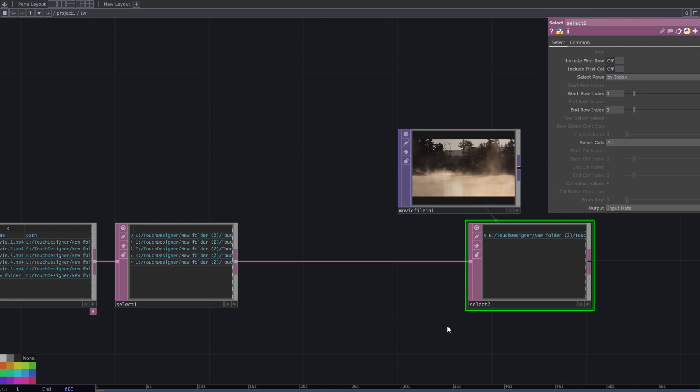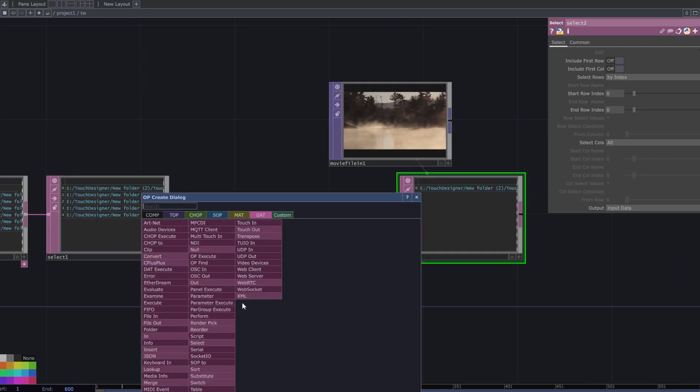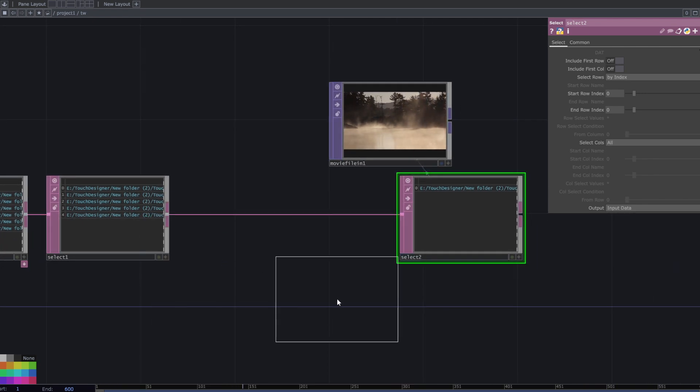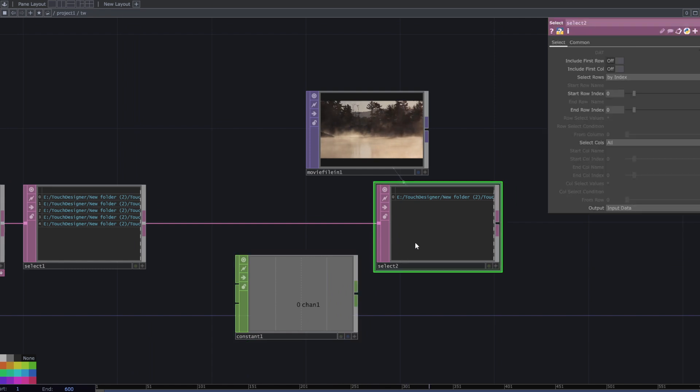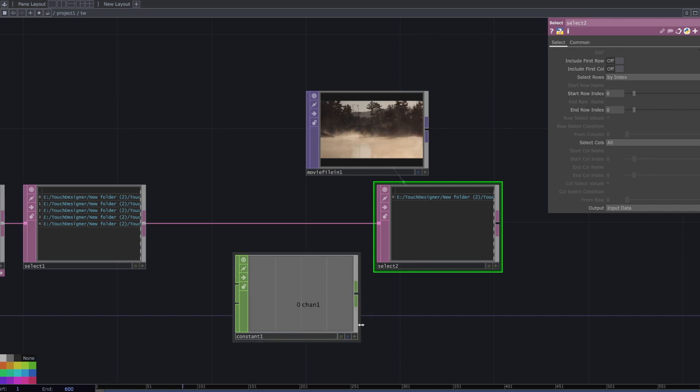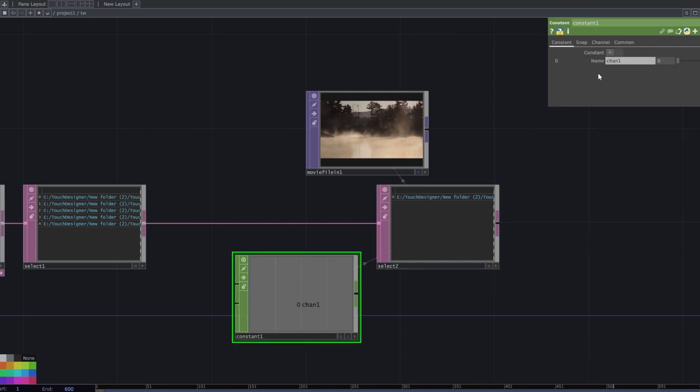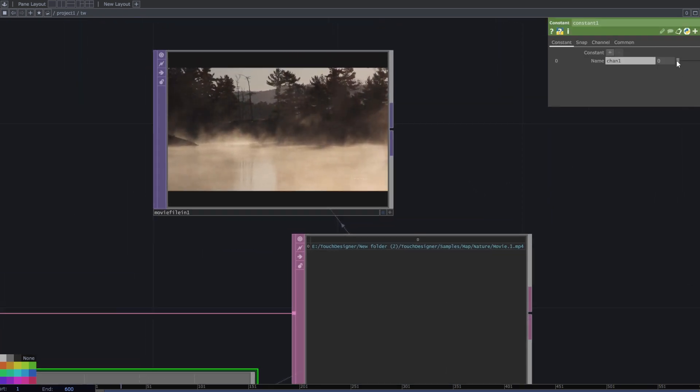Change the start and end row index. To do that, add a constant chop and use its number for the row index. By changing this number, I have different movies.